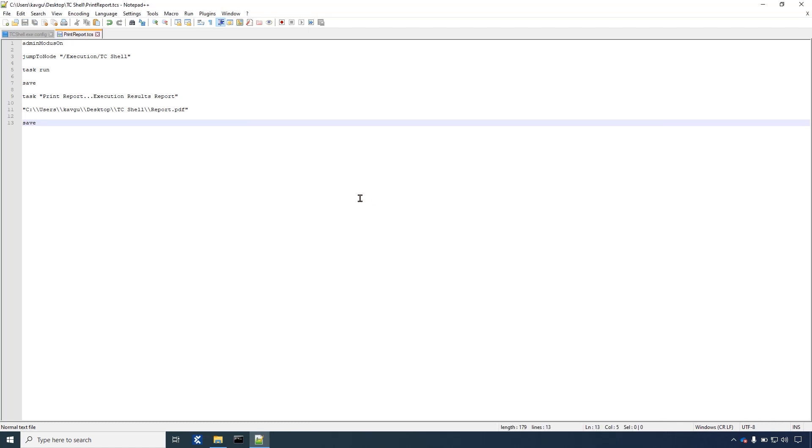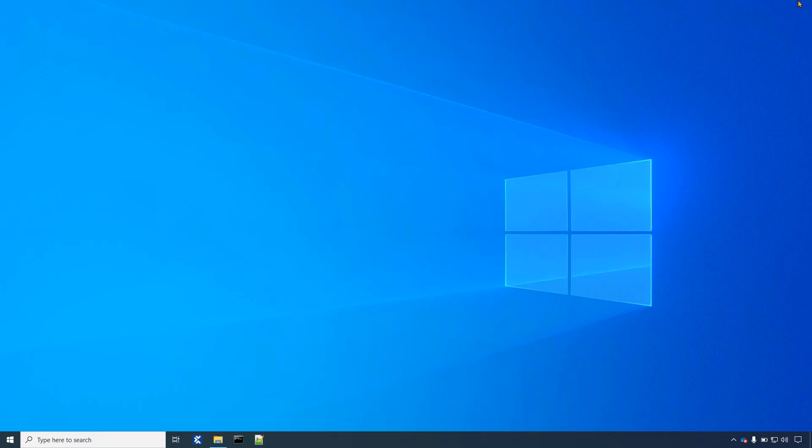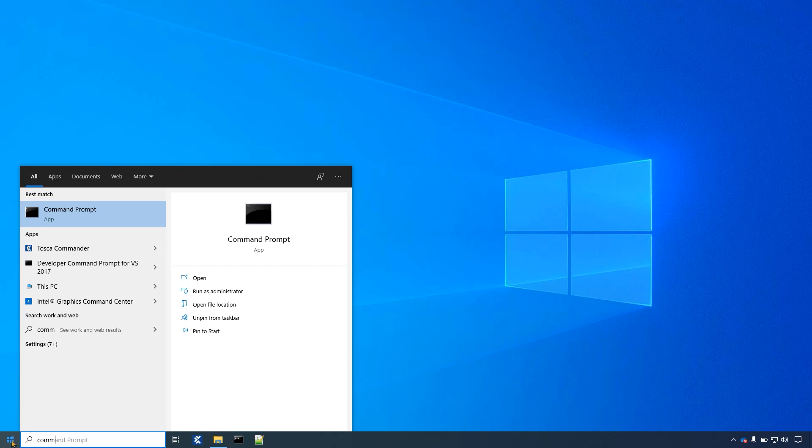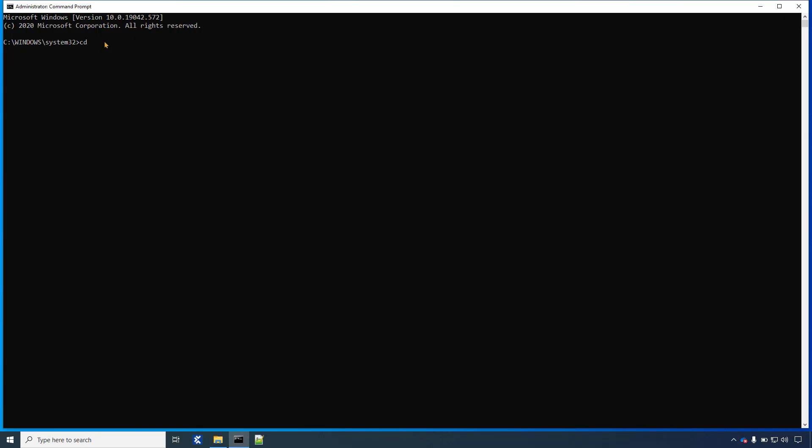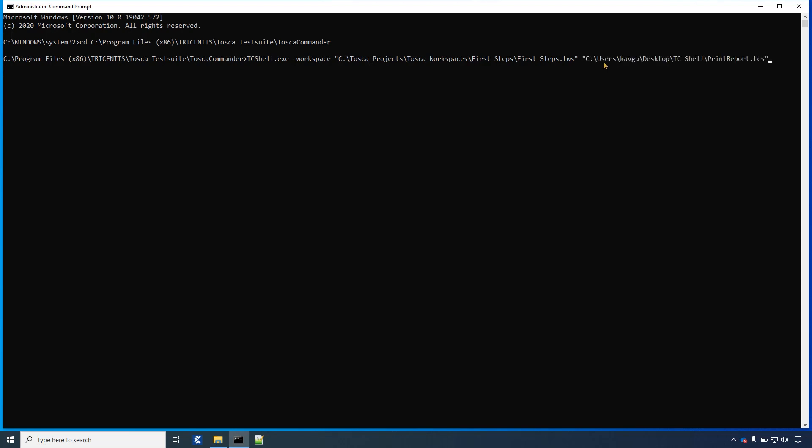And now we want to call this script in a command prompt. To do this open a command prompt in administrator mode. Change the directory to Tosca commander. Then write tc-shell.exe -workspace, then the workspace path, space, tcs file path, and press enter.